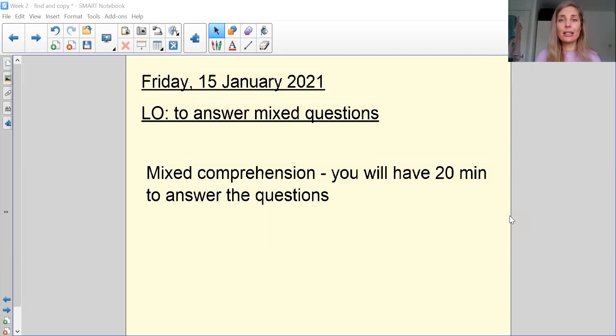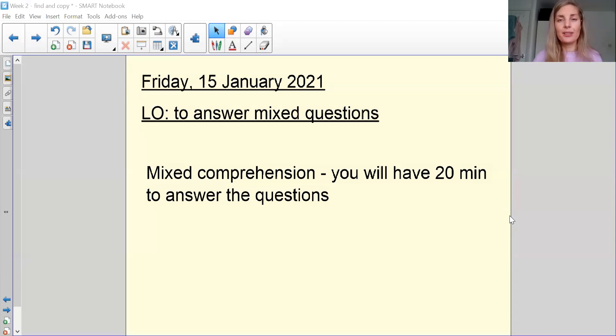So if you haven't done that, please make sure that today you do send us some work because we're going to be following up with some of you this afternoon if we have not received any work from you this week.